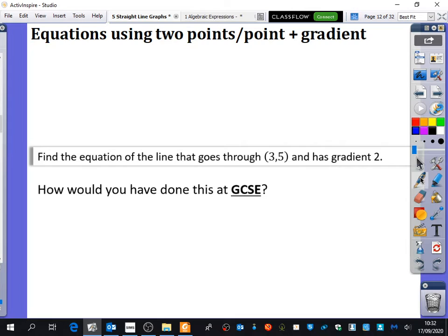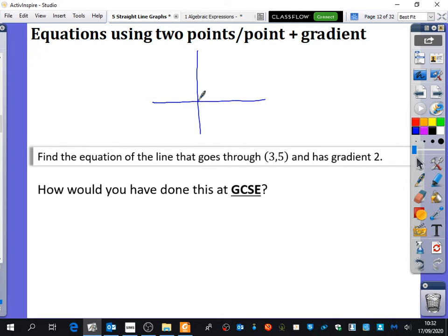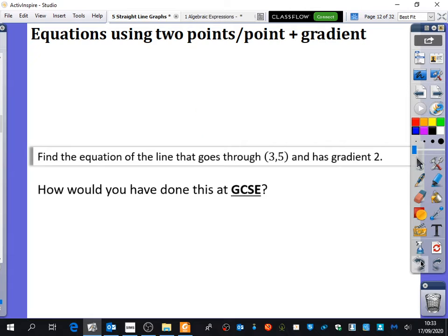We're going to try and find the equations of lines when you are either just being given two points, or where you have been given a point and a gradient. I have an example: I want to find the equation of a line that goes through the point (3, 5) and has the gradient 2. I could do a quick sketch — the coordinate (3, 5) is somewhere up here with a gradient like this, but I'm not quite sure where it crosses. So how would you previously have done this at GCSE? Does anybody remember?